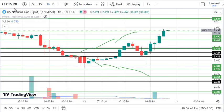Hello traders, welcome back to our channel. Just as we know, we have XNG/USD and Natural Gas Futures internet targets.